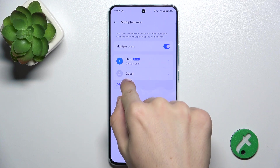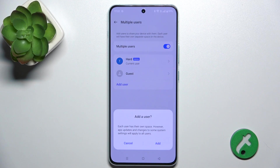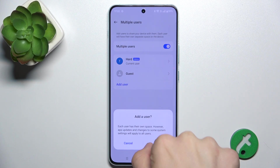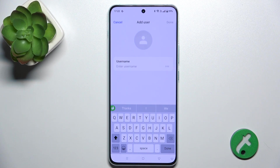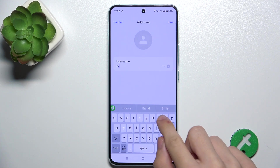Now click on Add User, and enter the name of the user — for example, 'brother'.